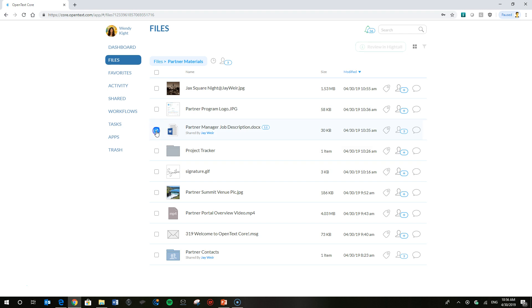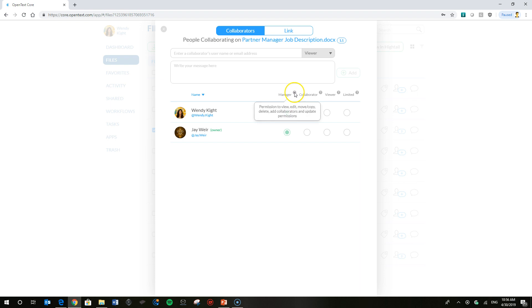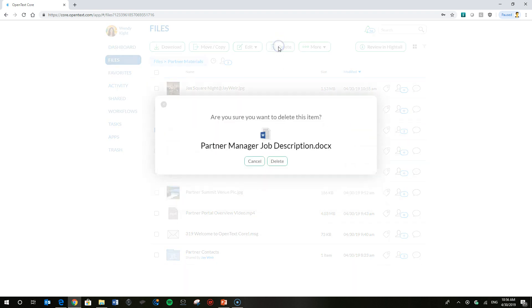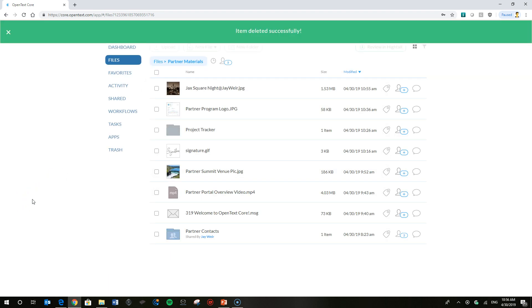So Wendy, in this case, is a manager. As we showed previously of the file, she's allowed to delete files. Wendy doesn't think that the partner job description is important anymore, so she's going to go ahead and delete that file. Confirm that delete. For whatever reason, she just doesn't want that file anymore.